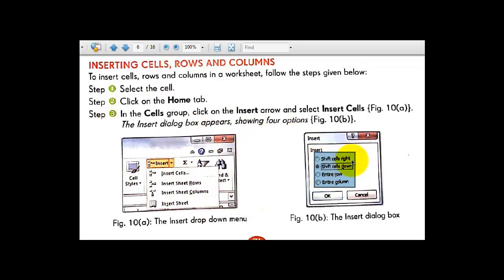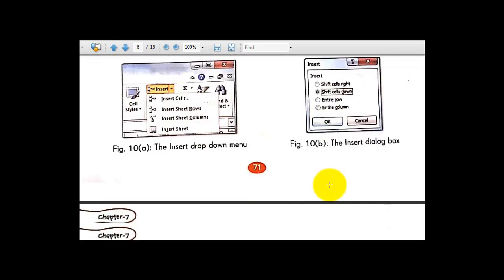The four options are: Shift Cells Right, Shift Cells Down, Entire Row, and Entire Column. You can choose whether to insert an entire row or entire column, or shift the selected cells down or to the right. Here it is selected as Shift Cells Down, which will bring the cells down. Click OK to proceed.